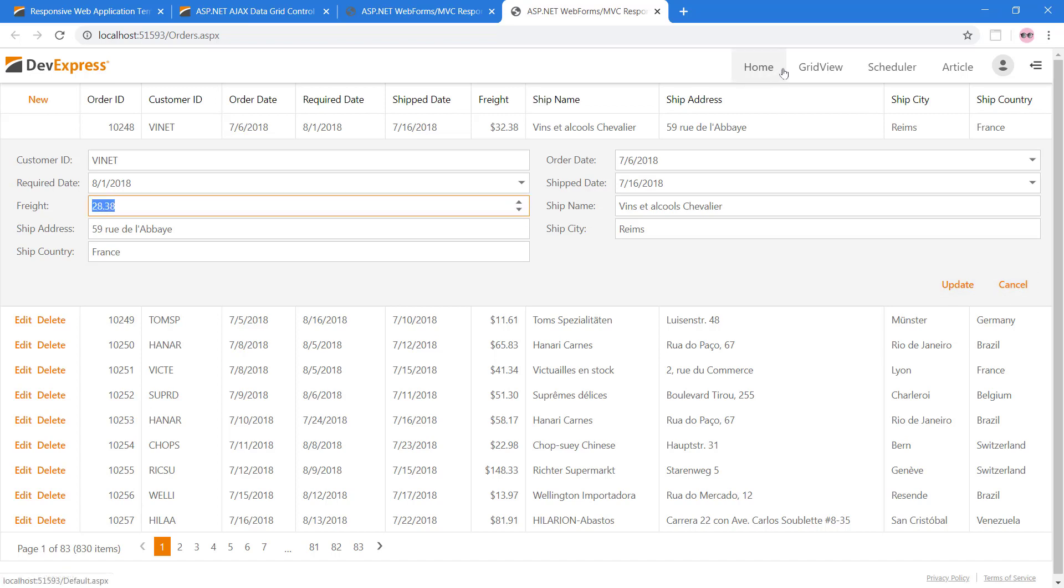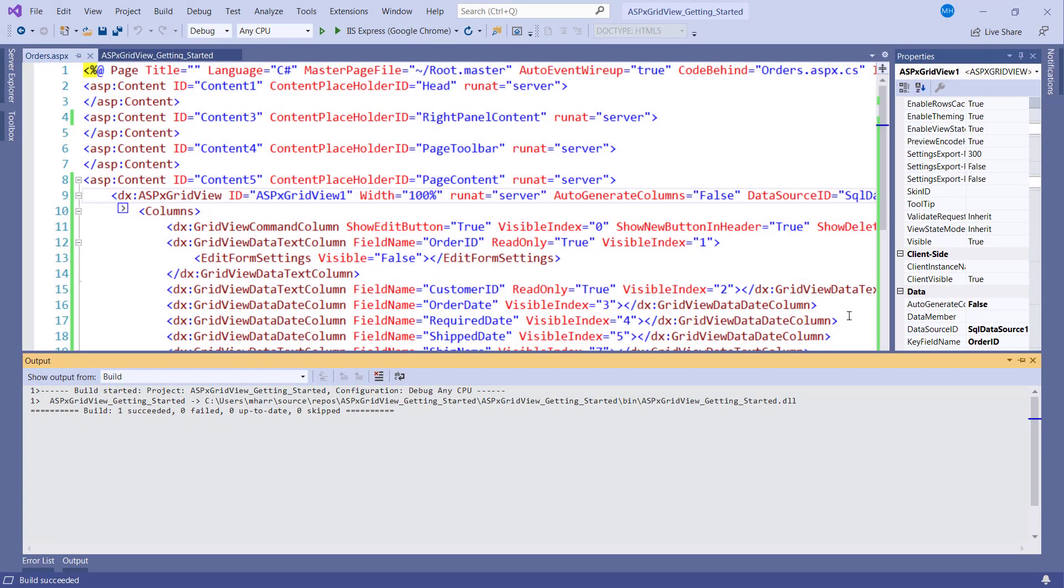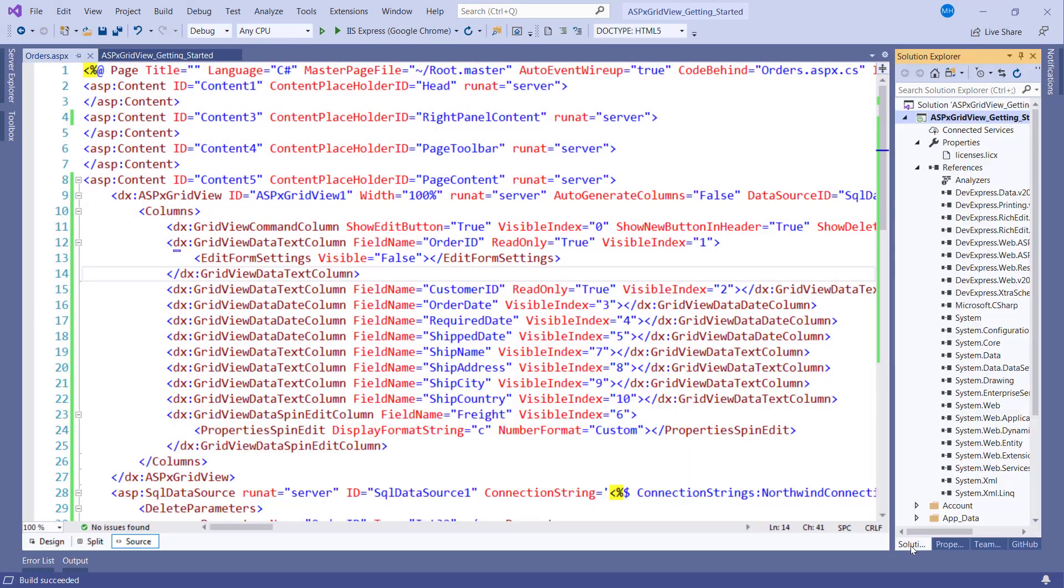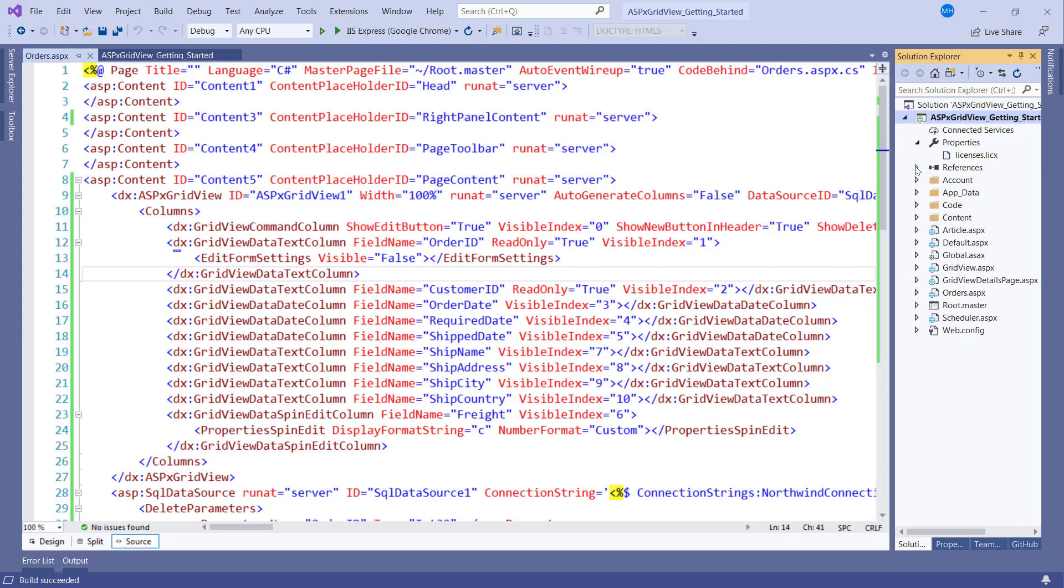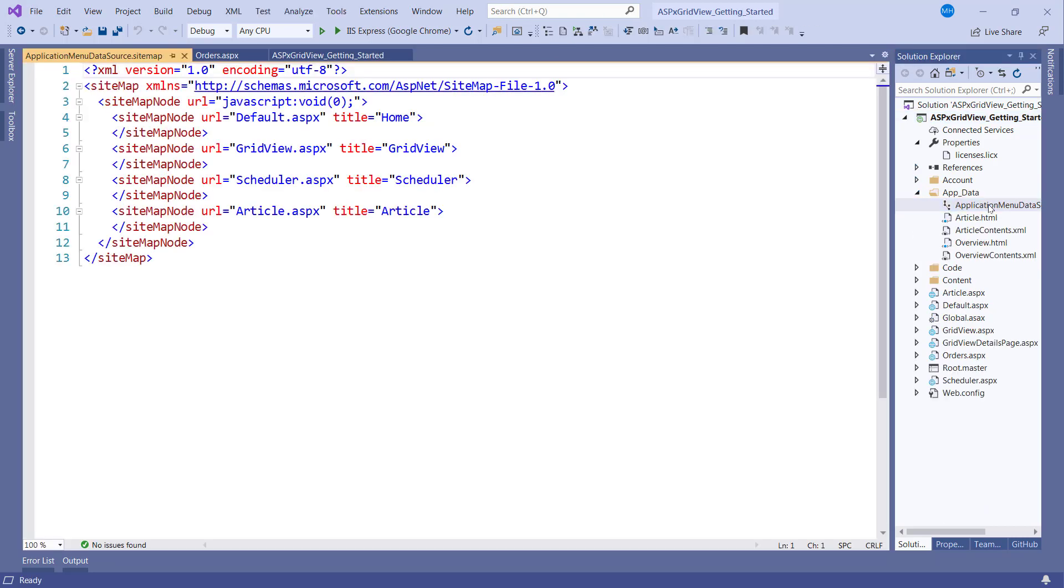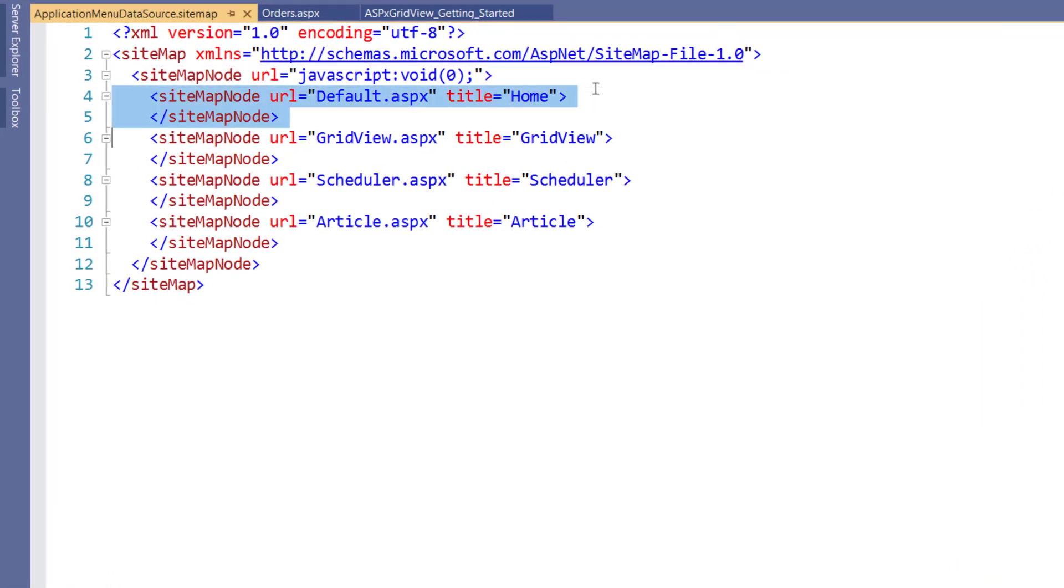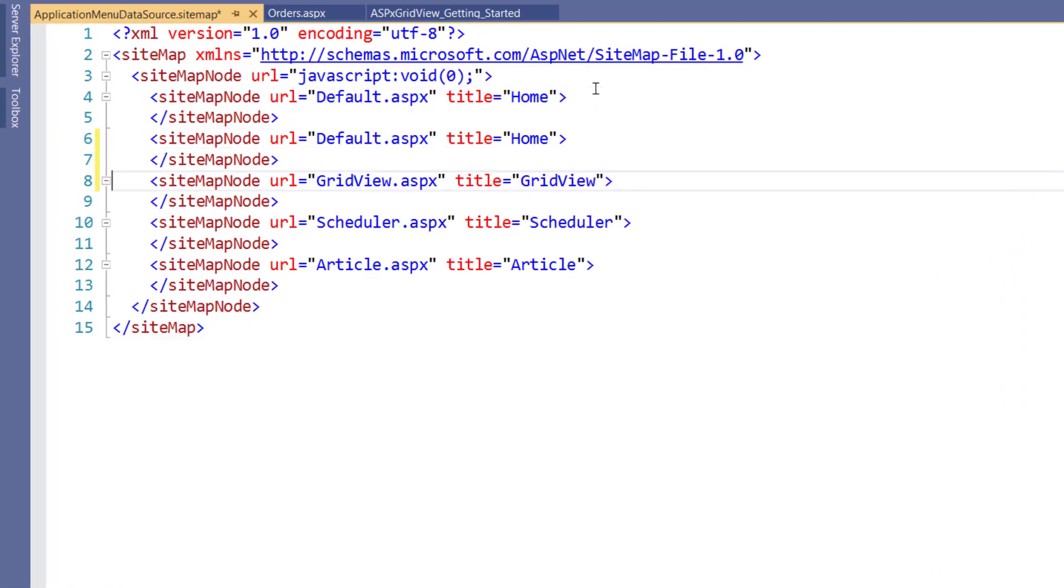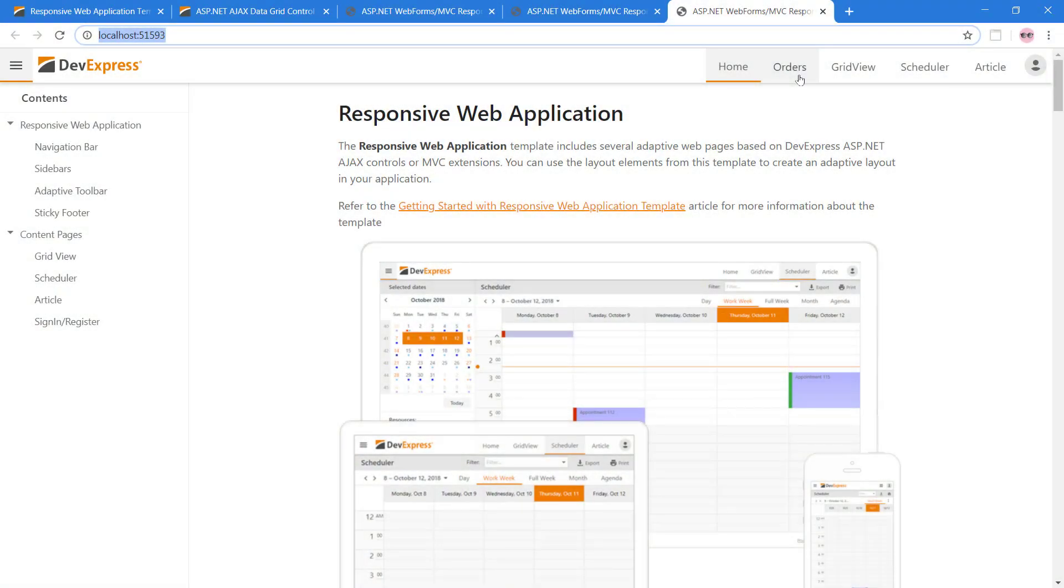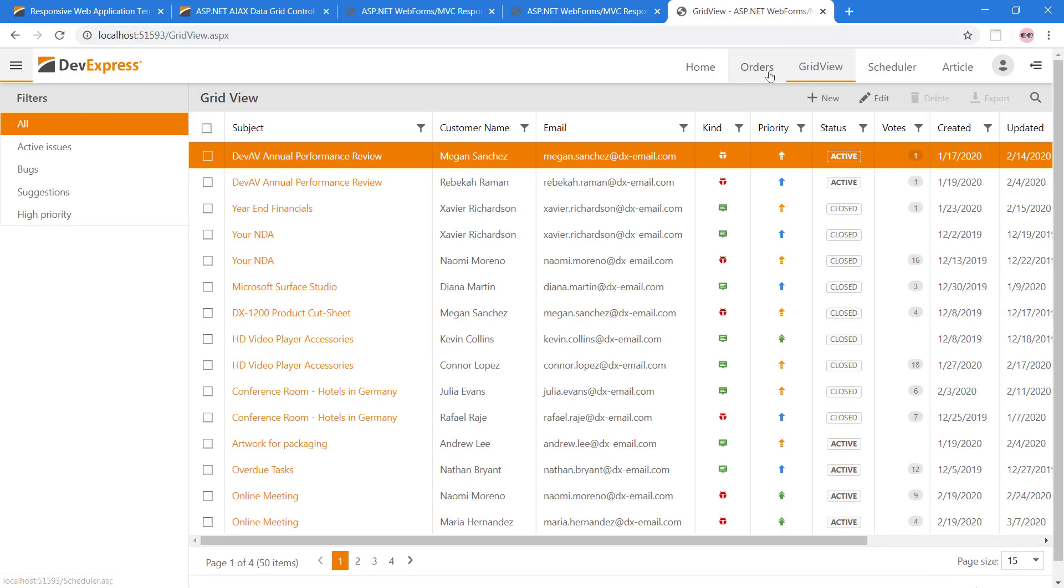Now let's fix the navigation issue. Currently we can't click on the top menu to navigate to this Orders page. Go to the Solution View and in the AppData folder, open the Application Menu Data Source file. Add a new Sitemap node item. Set the URL to the Orders.aspx page and the title to Orders. Now we have a new option at the top to navigate to Orders as well as the other items.